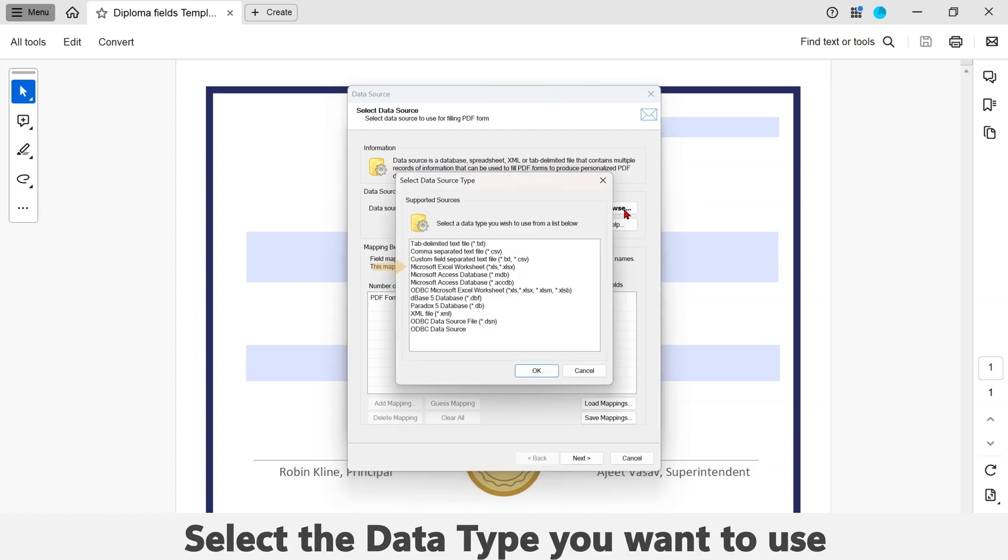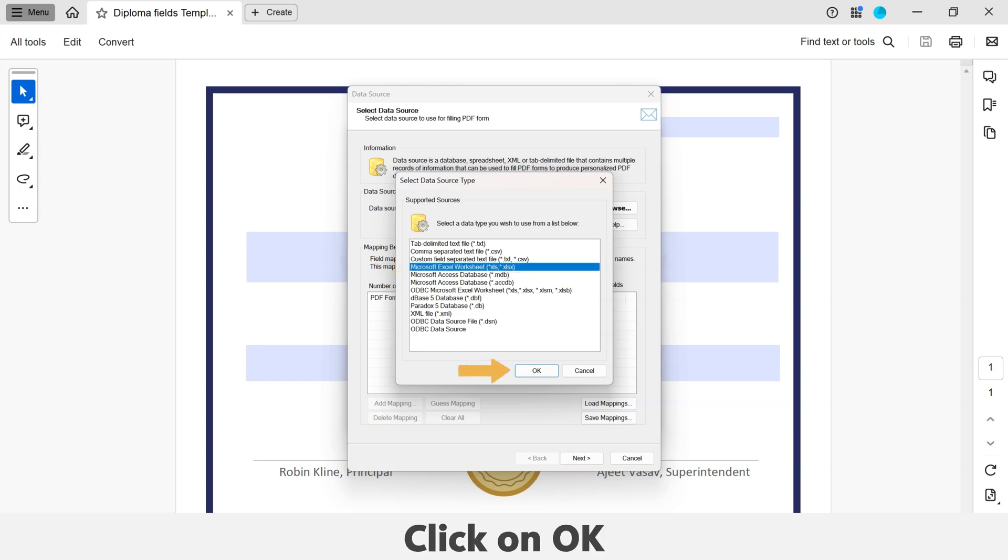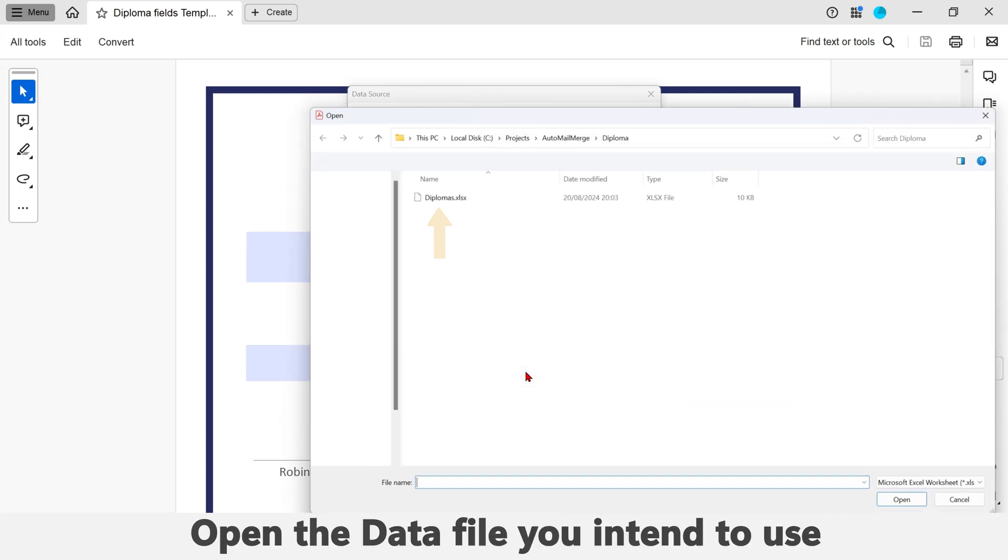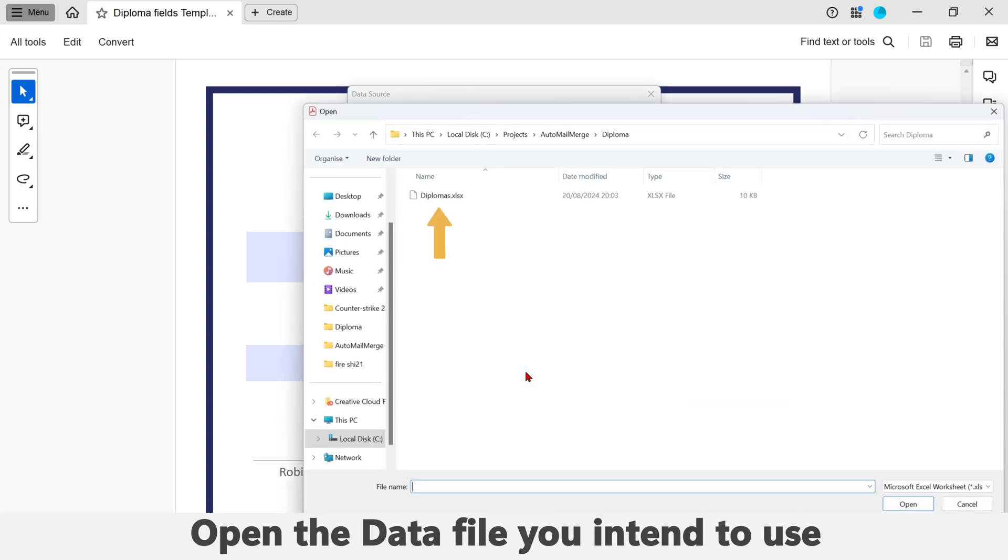Now select a data type you want to use for your mail merge. In my case, I will use the Microsoft Excel worksheet data type. Click on the OK button. Now open the data file you want to use for the mail merge. Click on the OK button.